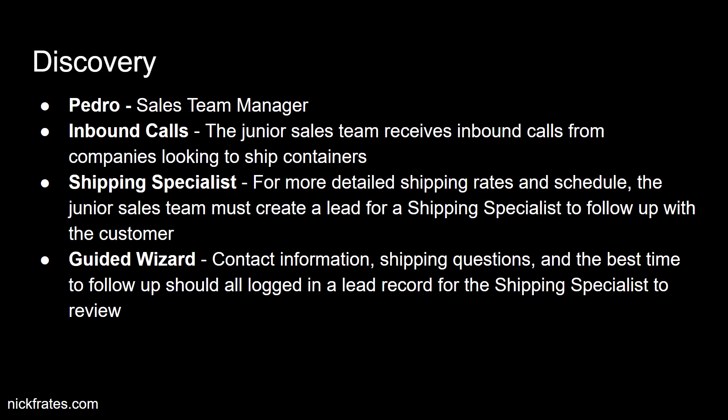But sometimes they need help, and for that they need to schedule a lead record with a shipping specialist. And Pedro needs us to build a guided wizard that can collect contact information, shipping questions, and the best time to follow up in a lead record for the shipping specialist to review. And so that's exactly what we're going to build in this challenge.